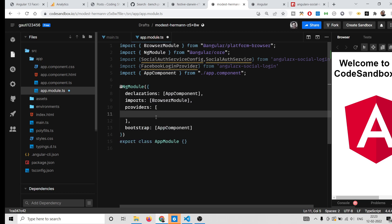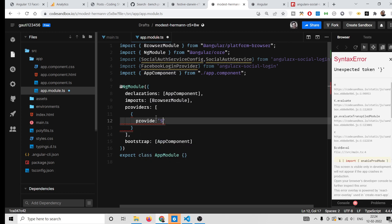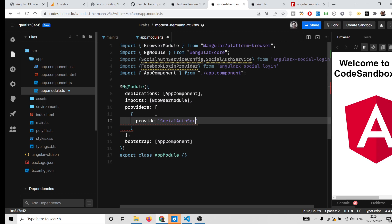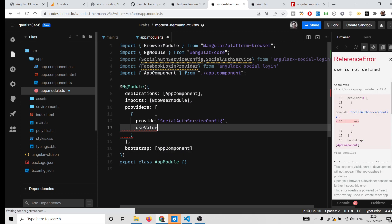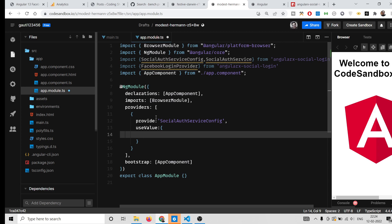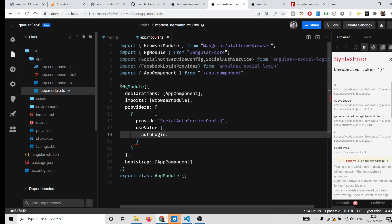Inside your providers array, declare an object with a provide property set to SocialAuthServiceConfig. Then add a comma and the next property is useValue, which contains an object. Inside this object, set the autoLogin property to false.